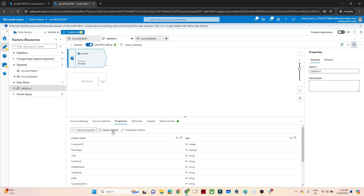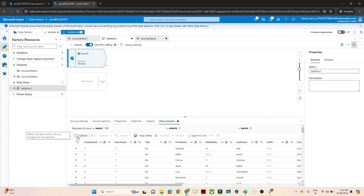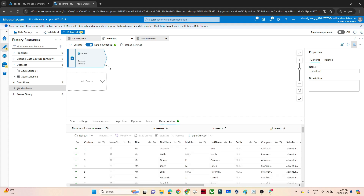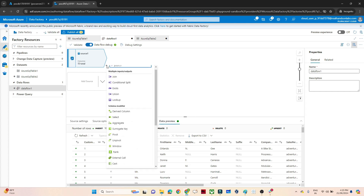Let's wait for that — you can see once I click on Import Projection it is showing all the column names. Here it shows 15 columns total. So the fix is: click on Reset Schema and then click on Import Projection. Now if I go to Data Preview and refresh, you will be able to preview all your data. That's how we solve this kind of issue.